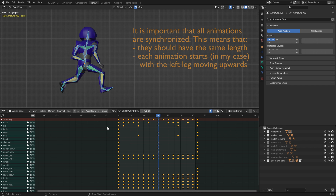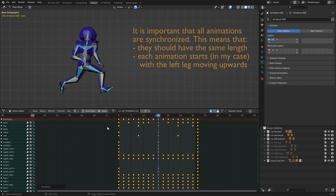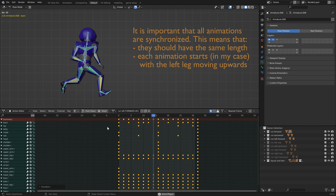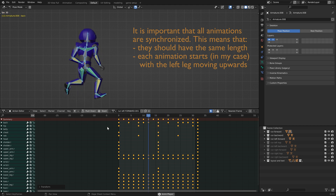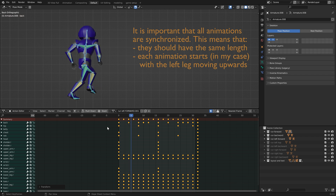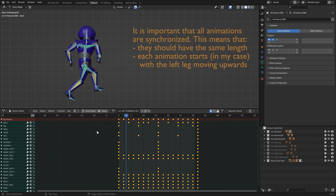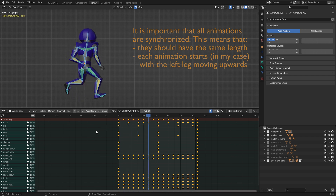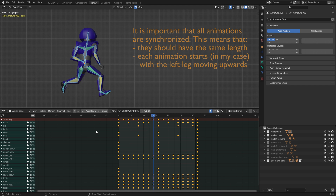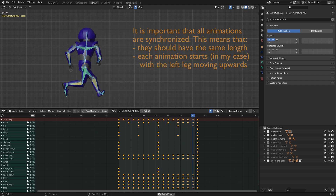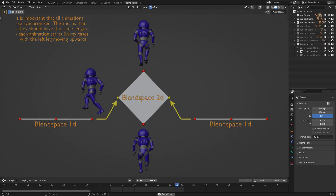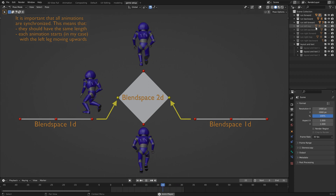Go to the middle keyframe and press S for scale and then minus 1. So now we have the animation we need. I will check if he starts with his left leg and that looks alright. So now we also have this animation.